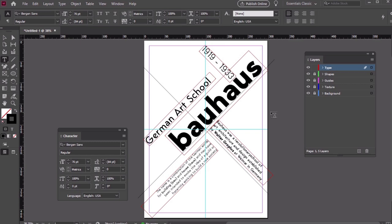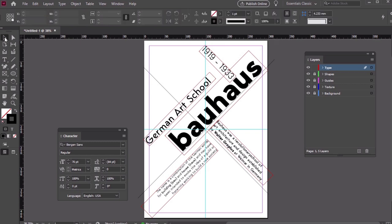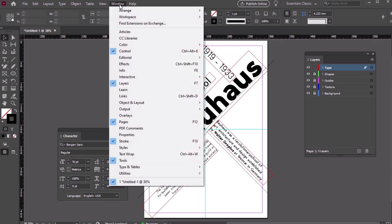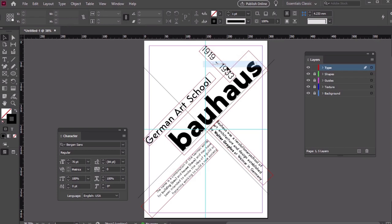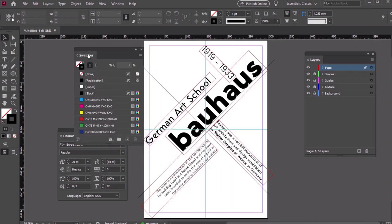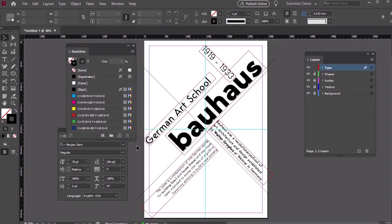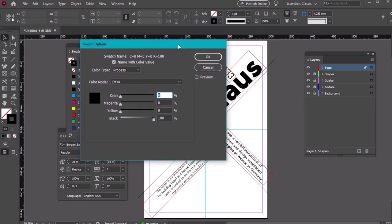Now that we've laid out some text, let's take a look at adding color to our design. Open up your swatches by going to Window, Color, Swatches. Let's make some new swatches to use in our design. Here's a look at the colors we'll use.